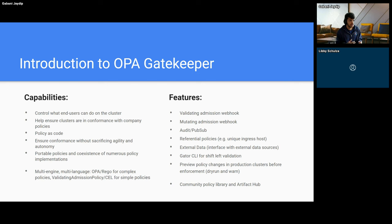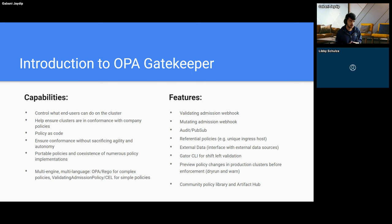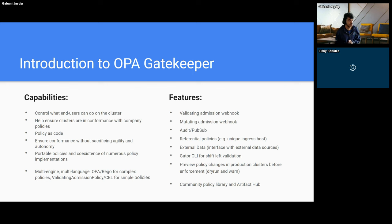Gatekeeper is a policy enforcement tool that helps control what end users can do. It can help in making sure that the cluster remains compliant with company policies. Gatekeeper provides a way for policy authors to write policy as code and then allow creating constraints around that policy code to enforce the policy implementation. On top of this, Gatekeeper supports multiple policy languages so that template authors can write in the policy language they prefer, either Rego or Common Expression Language, depending on the nature of the policies.